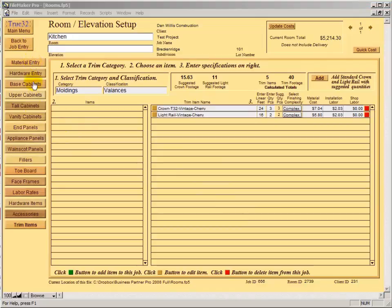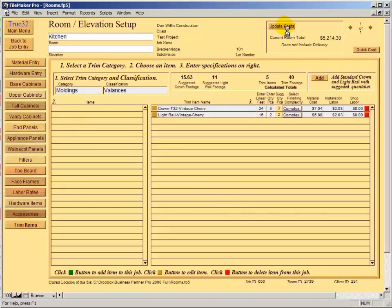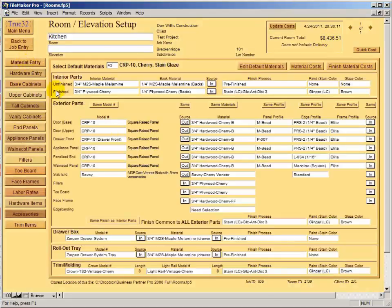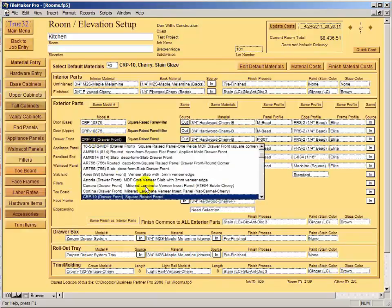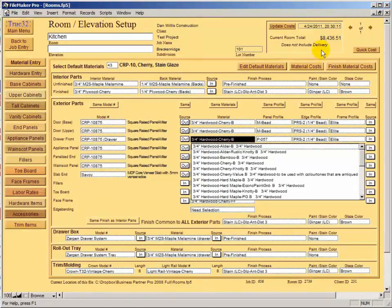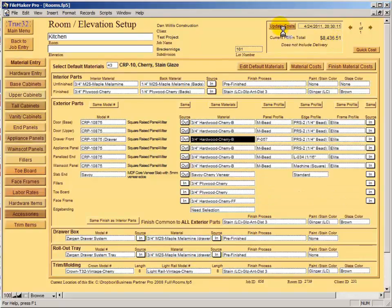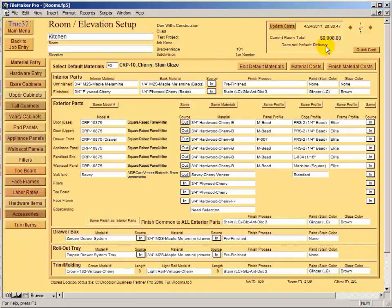With all areas covered from material entry down to trim items, you're ready to do an updated cost — and you can do this throughout the process to check it. Now we have a room cost, which doesn't include sales tax and delivery but is a pretty accurate cost. You can test different door styles — change to a different door here, update the cost, and compare. That gives you what-if scenarios right on this page.